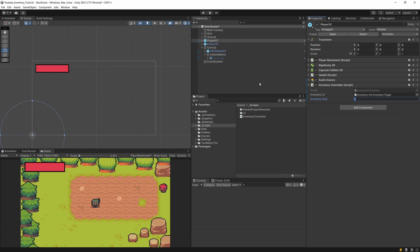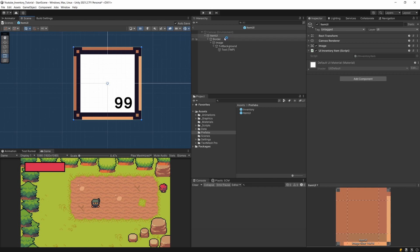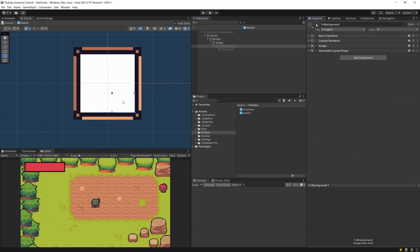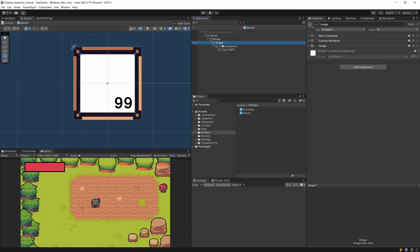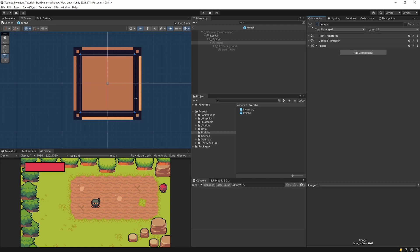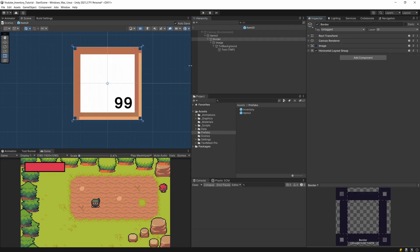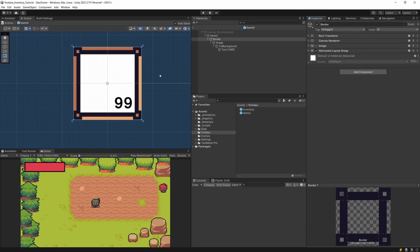Let's continue implementing the logic behind our inventory. One thing we do not have currently is the way to reset our prefab — our item UI. It has the border that we can disable, the image to see if it is selected or not, the text and the text background which we want to disable if the slot is empty and enable if it is not empty, as well as the image. The empty slot would look plain, a filled slot would show the image with the value, and the selected slot would have the border enabled.